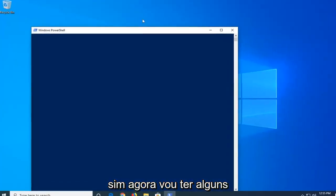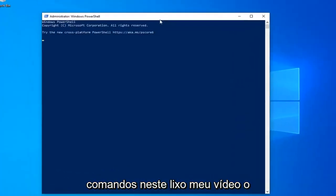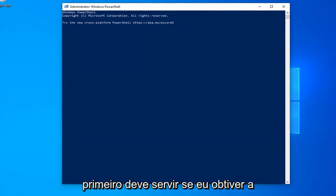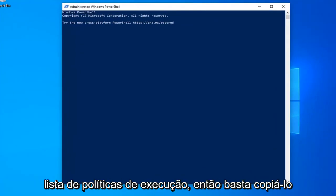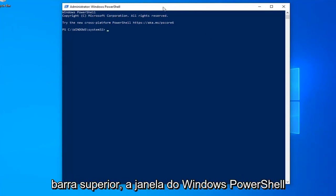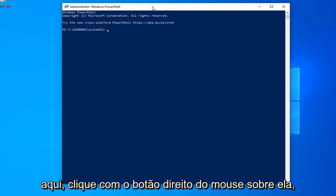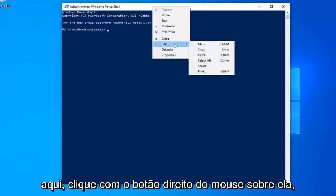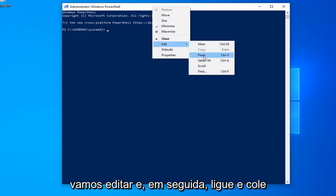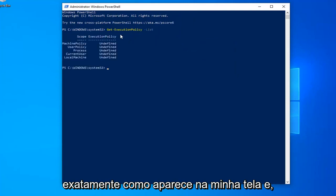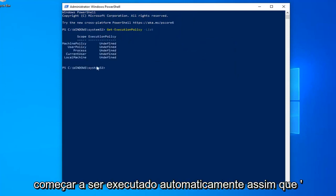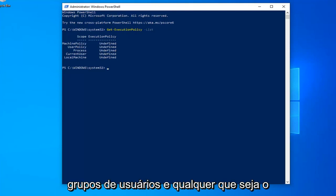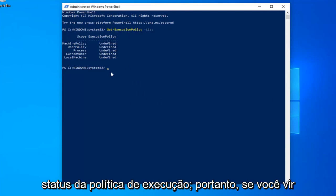Now I'm going to have a couple commands in the description of my video. The first one should start with Get-ExecutionPolicy -List. So just copy it directly from my description. Go up to the top bar of the Windows PowerShell window here. Right click on it. Left click on Edit and then left click on Paste. Exactly as appears on my screen. And once you're done with that, it should automatically begin to run. This should put a list of all the user groups and whatever their execution policy status is.